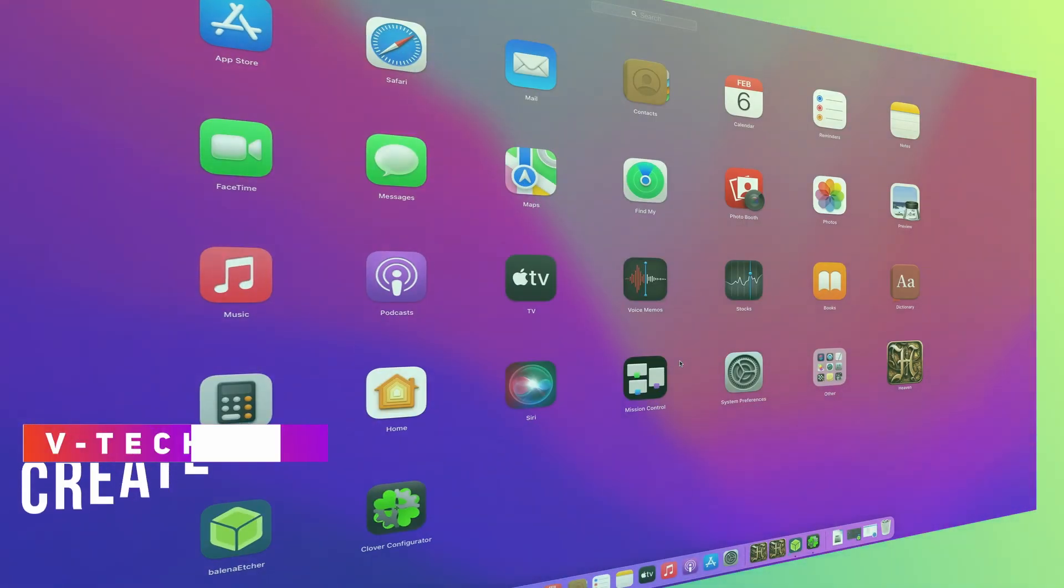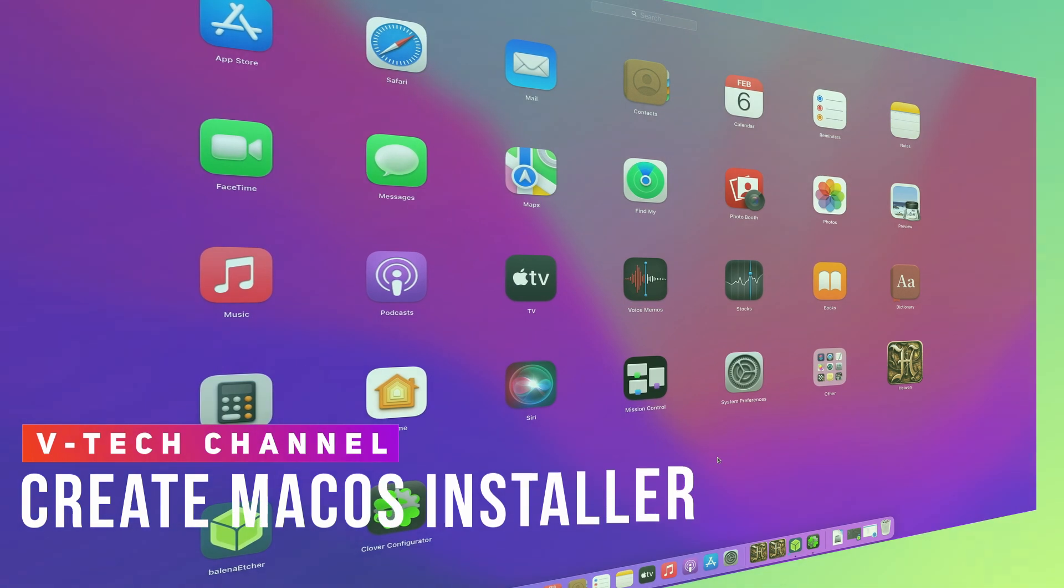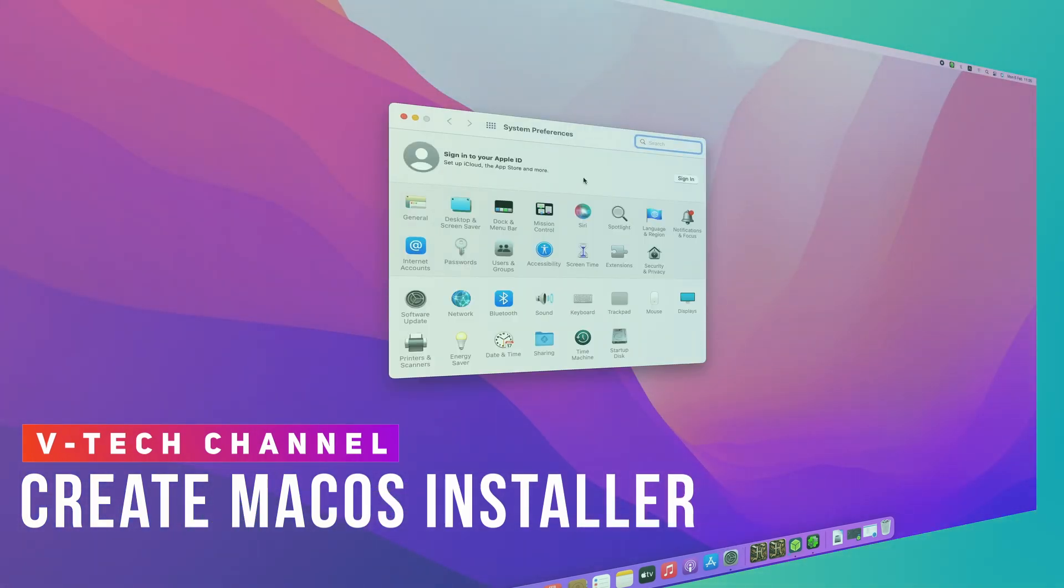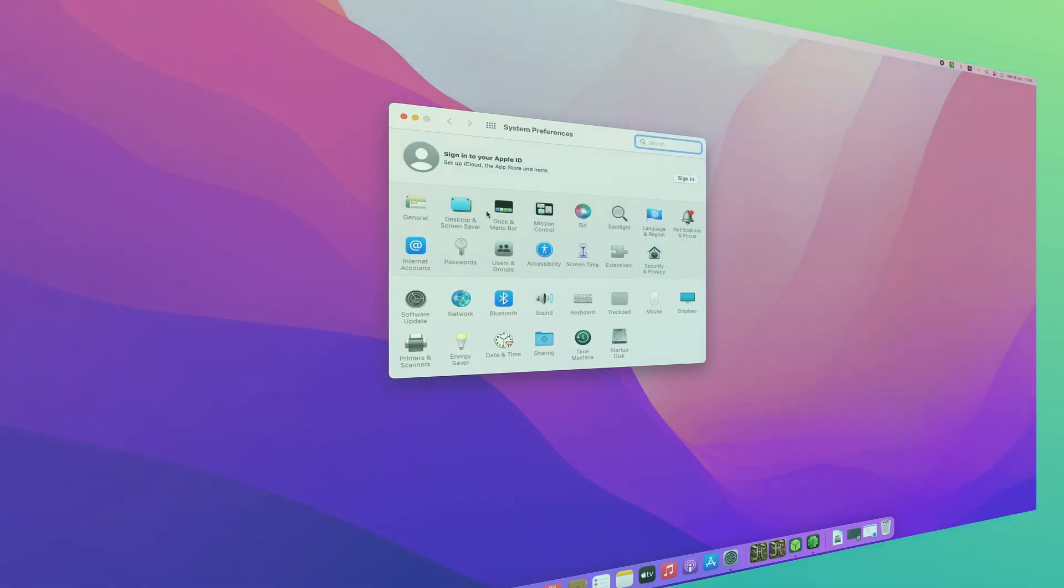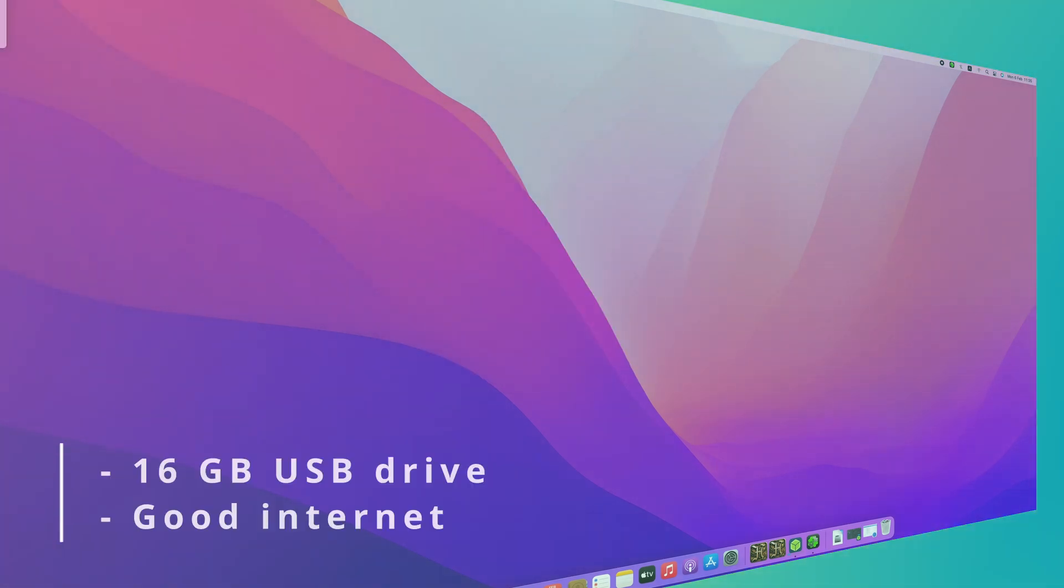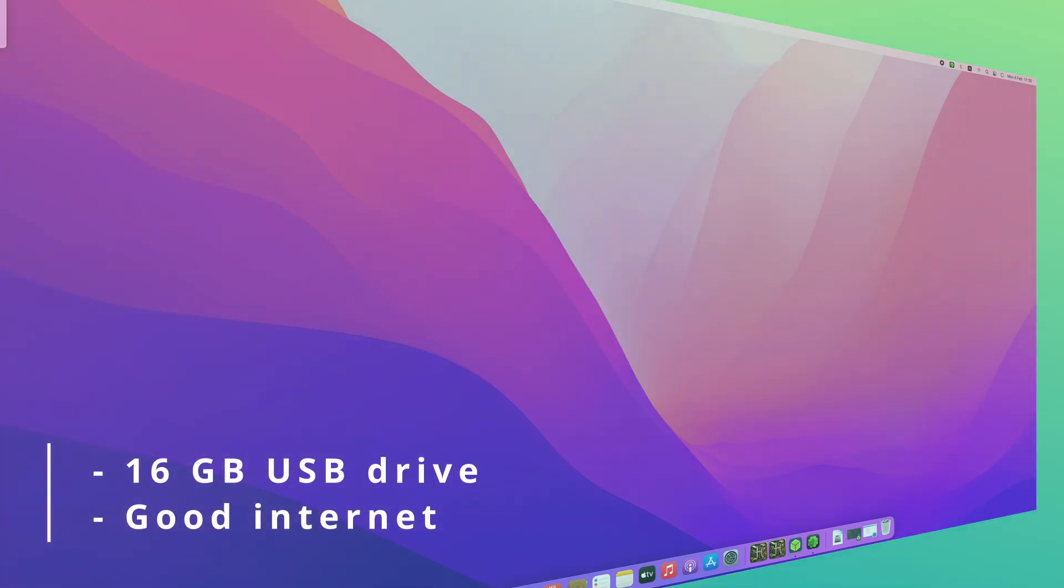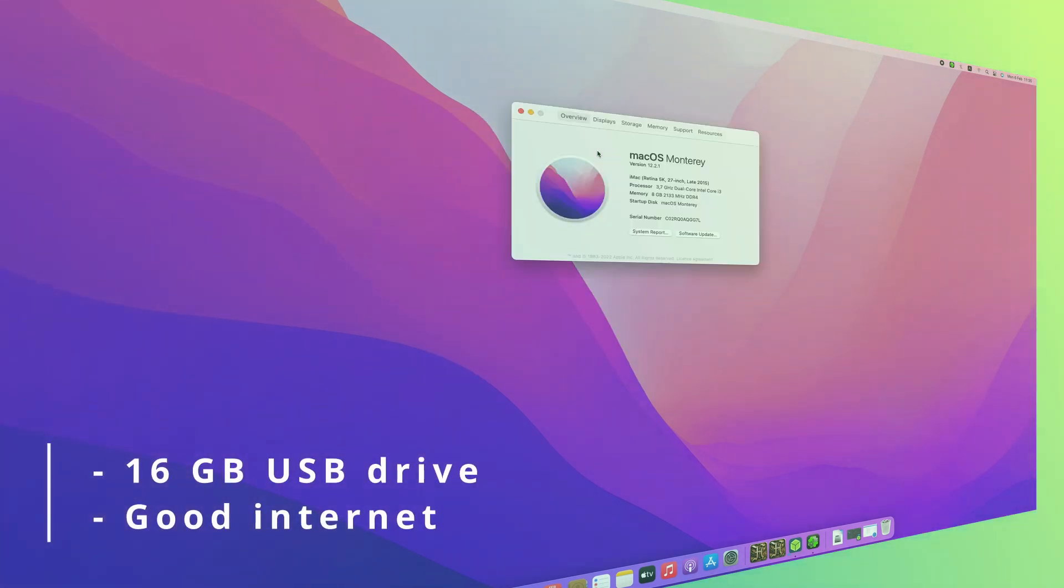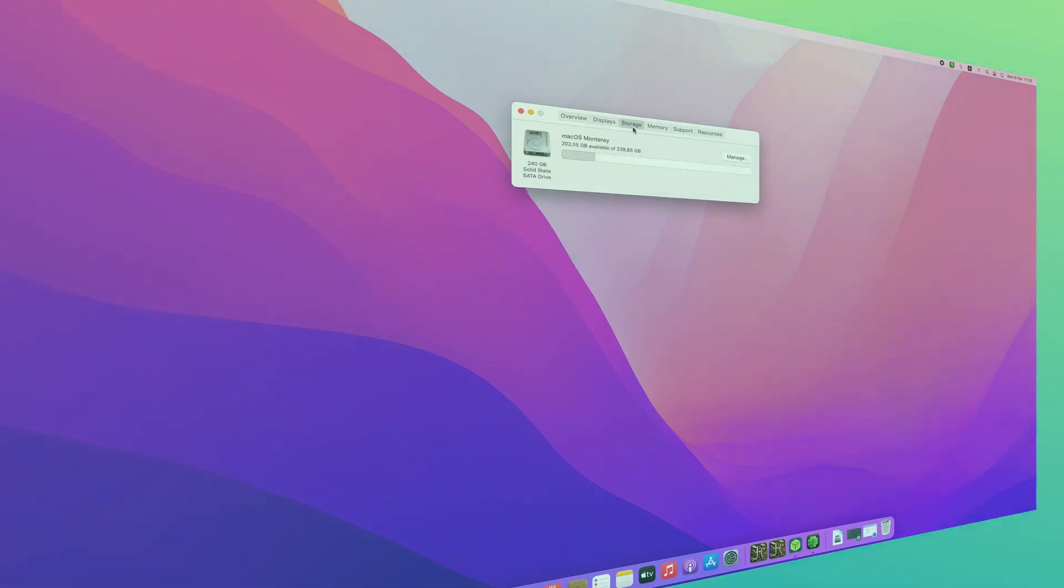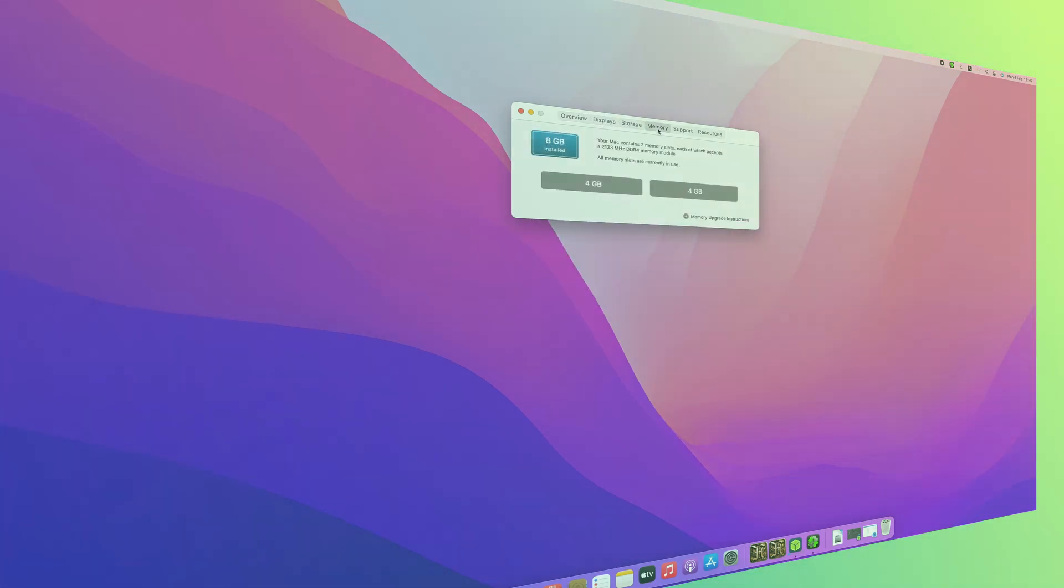Hello everyone, in this video we will show you how to create a macOS Monterey USB installer. Before we begin, please make sure you have the following items: a 16 gigabyte USB flash drive or more, and a good internet connection because we will download 14 gigabytes from the internet.